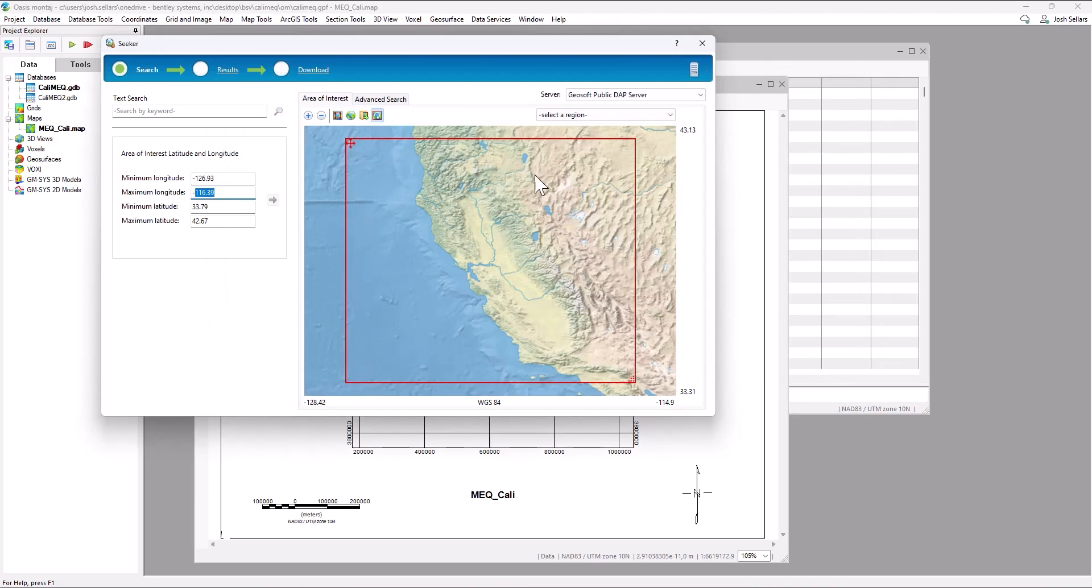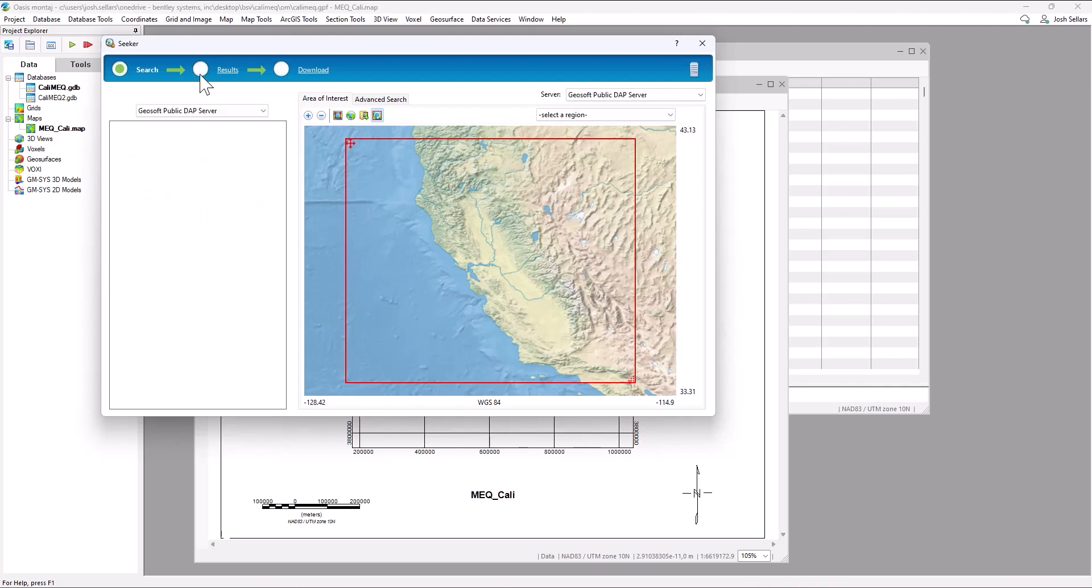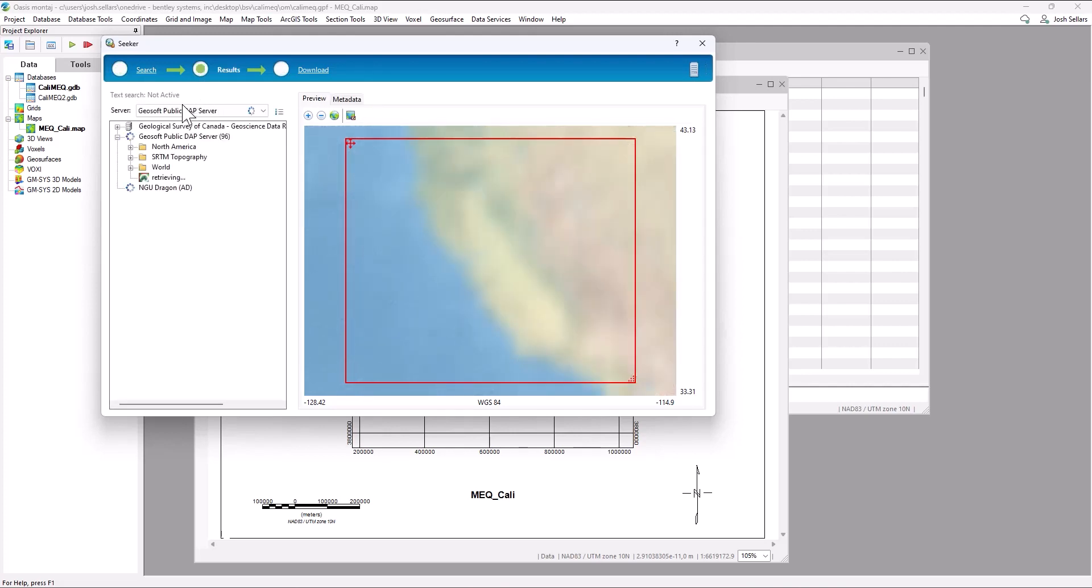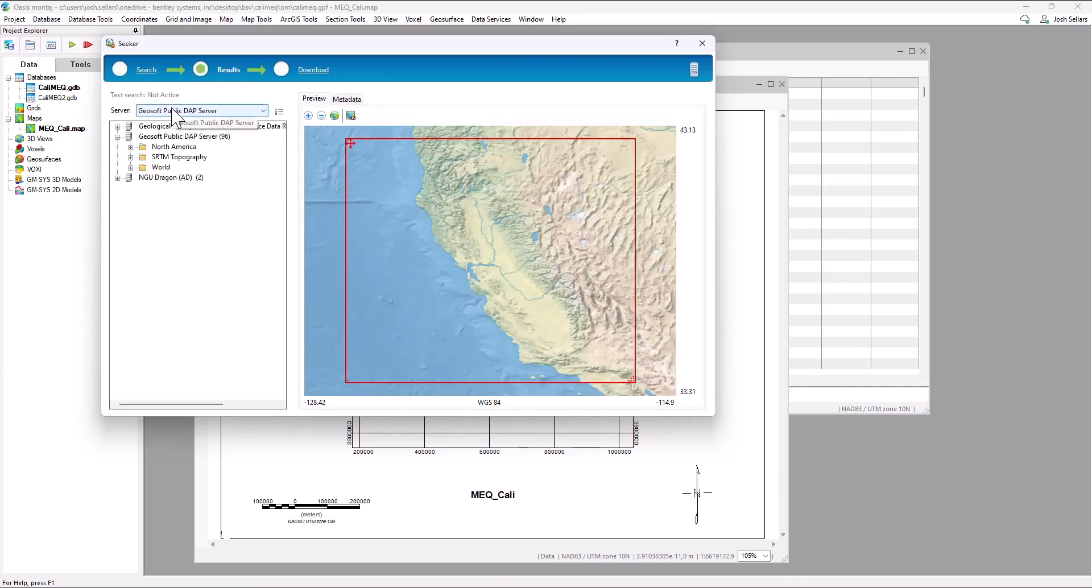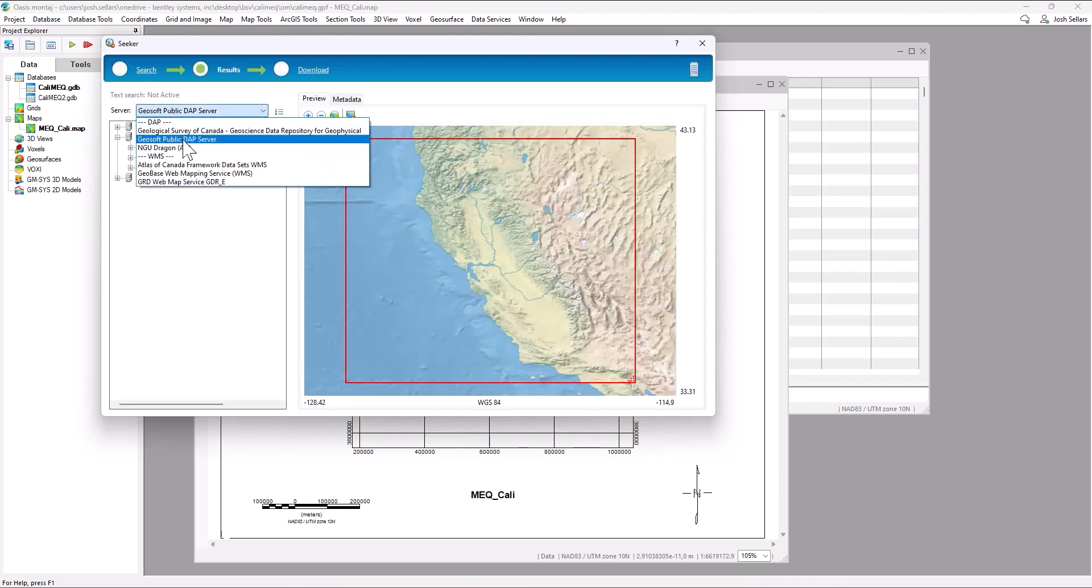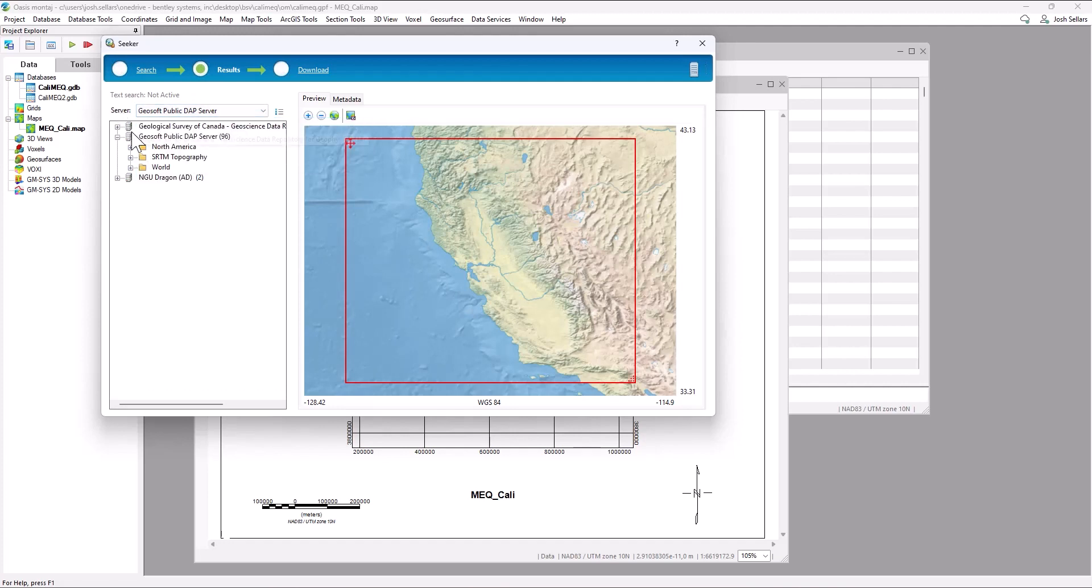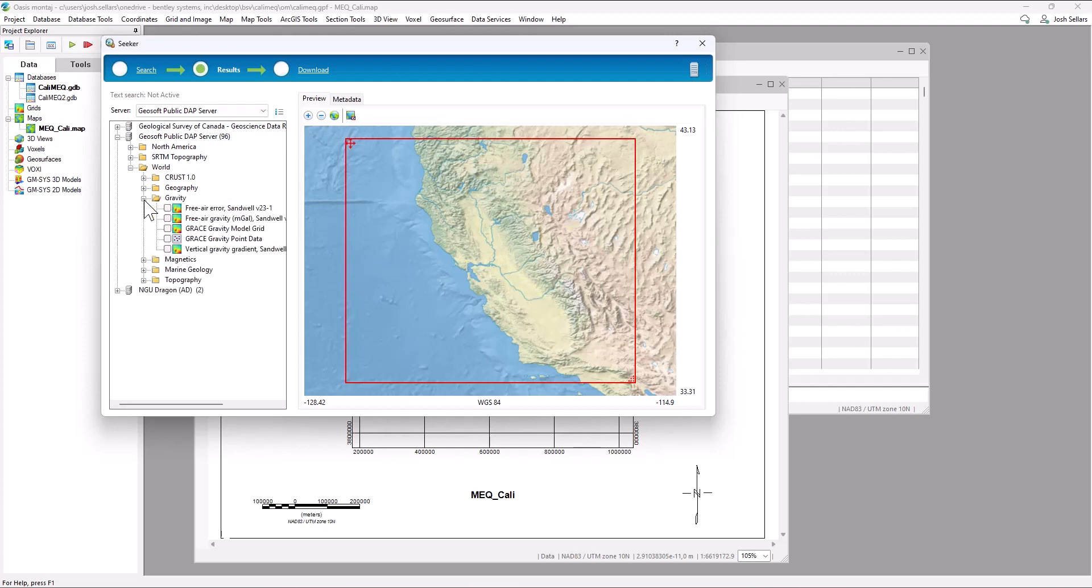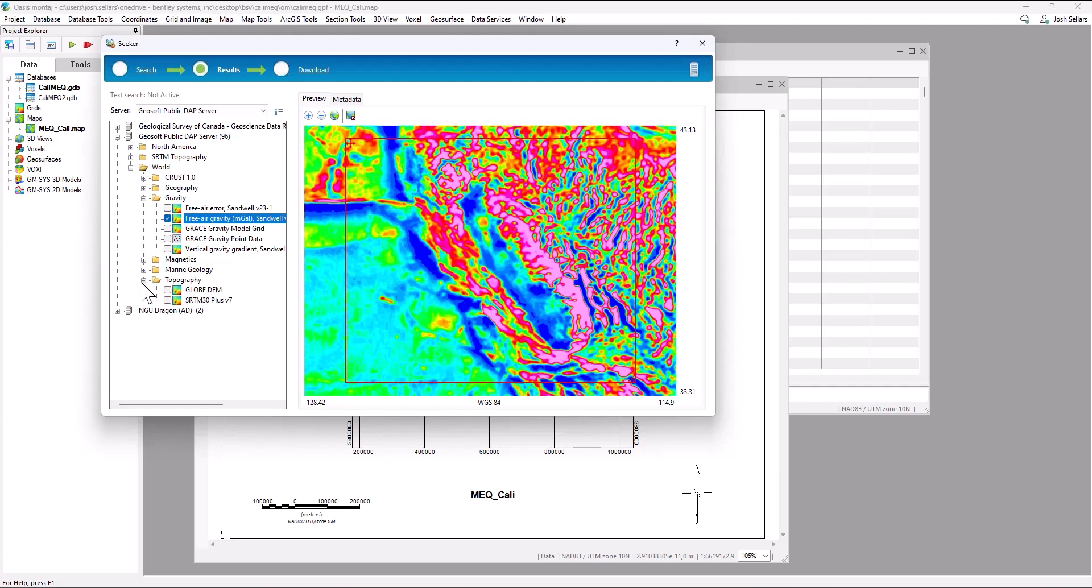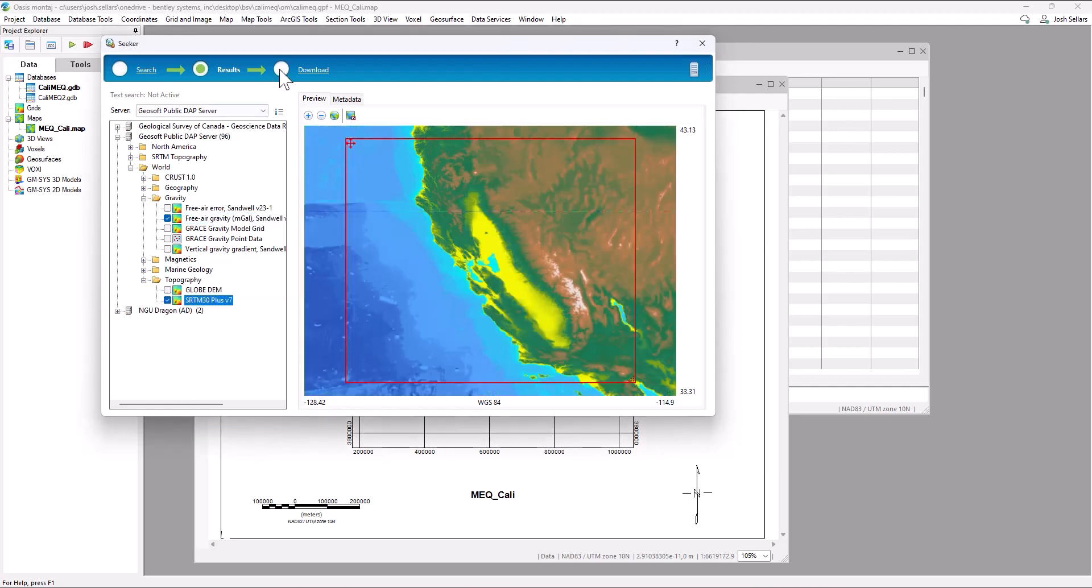This will cover the extents of our project. Going to the results tab, we can connect to multiple different public geoscience servers, which Oasis Montage automatically allows you to download some valuable geoscience information, including and not limited to gravity and SRTM topography.